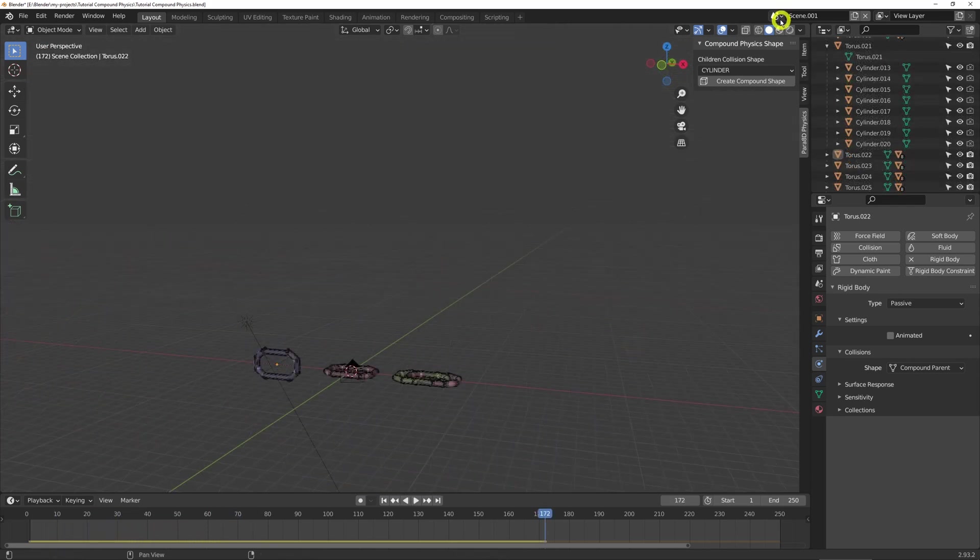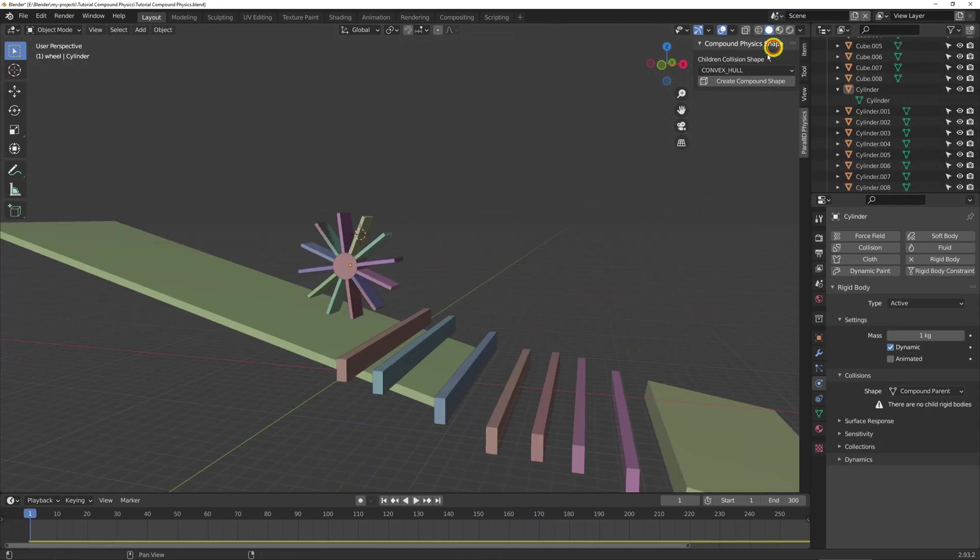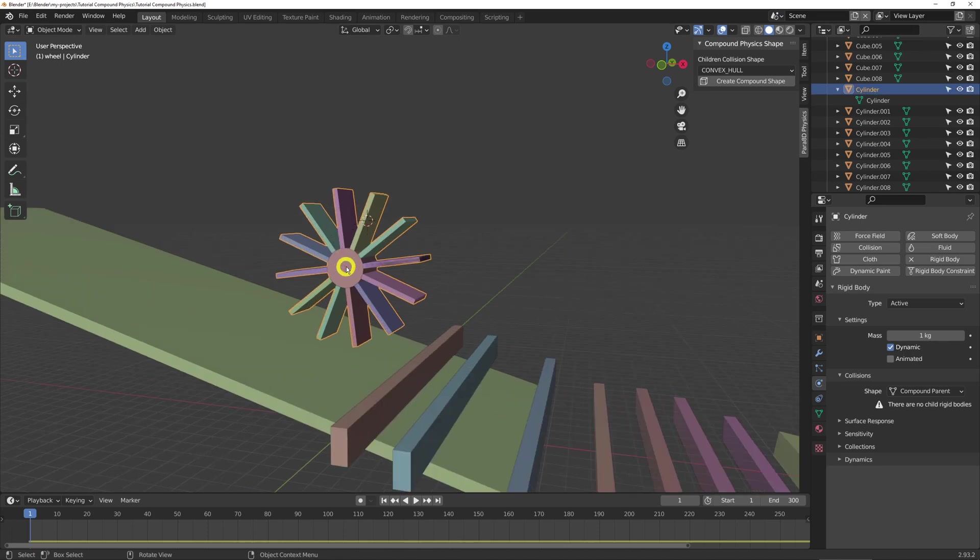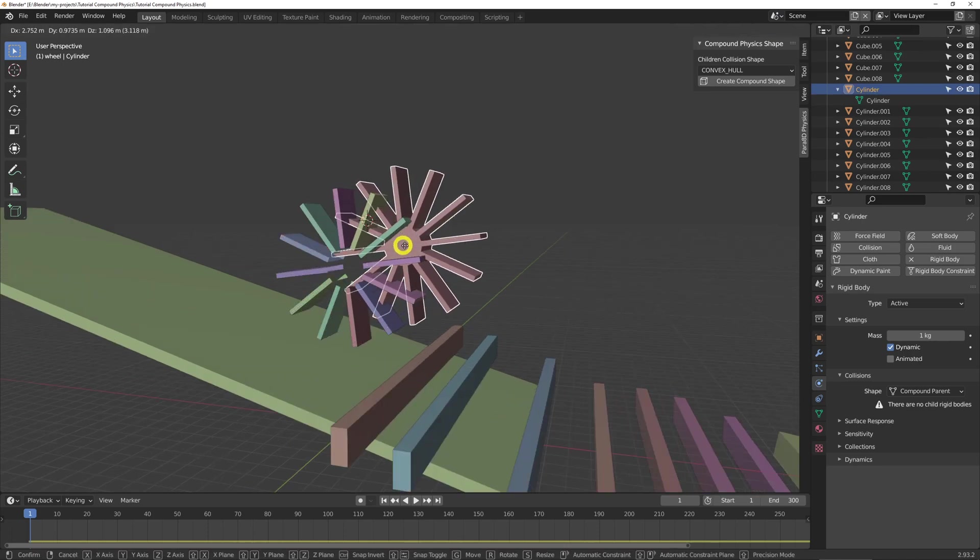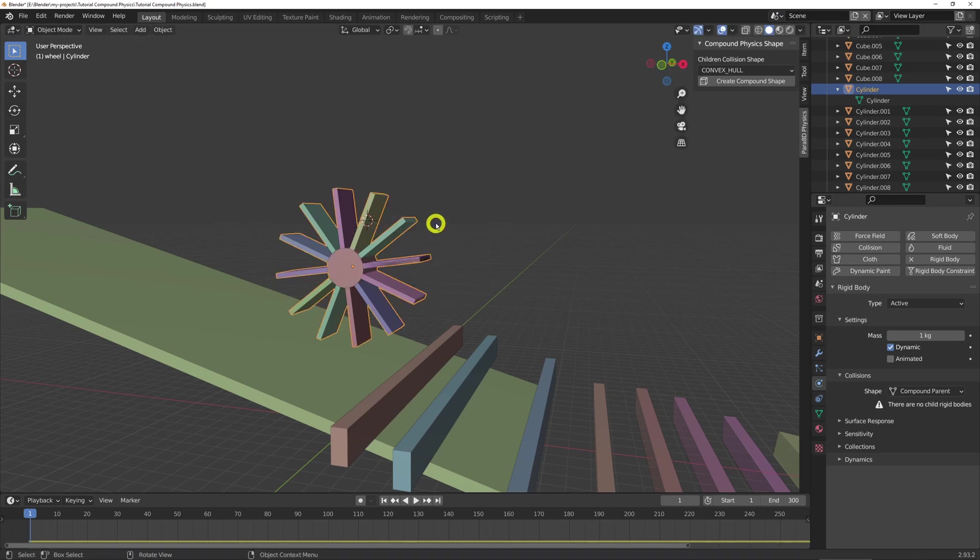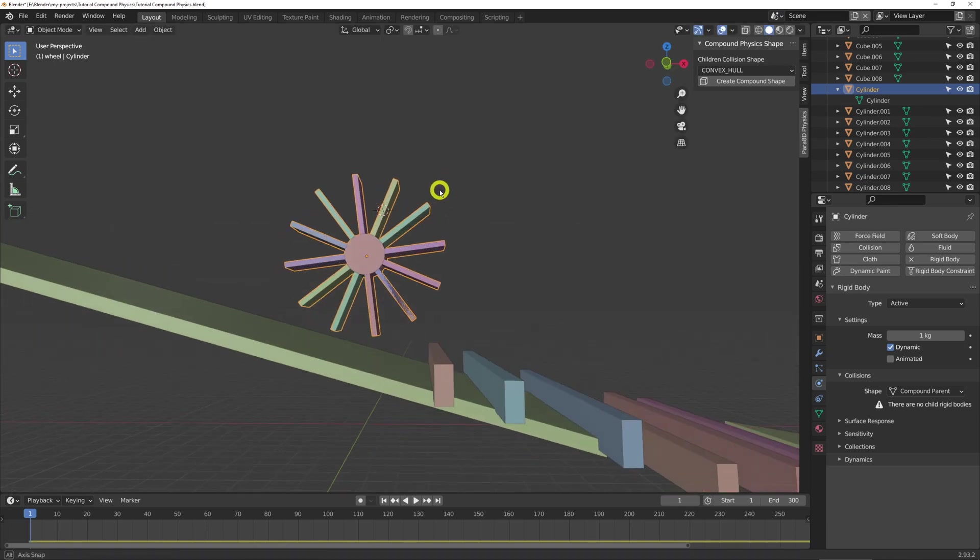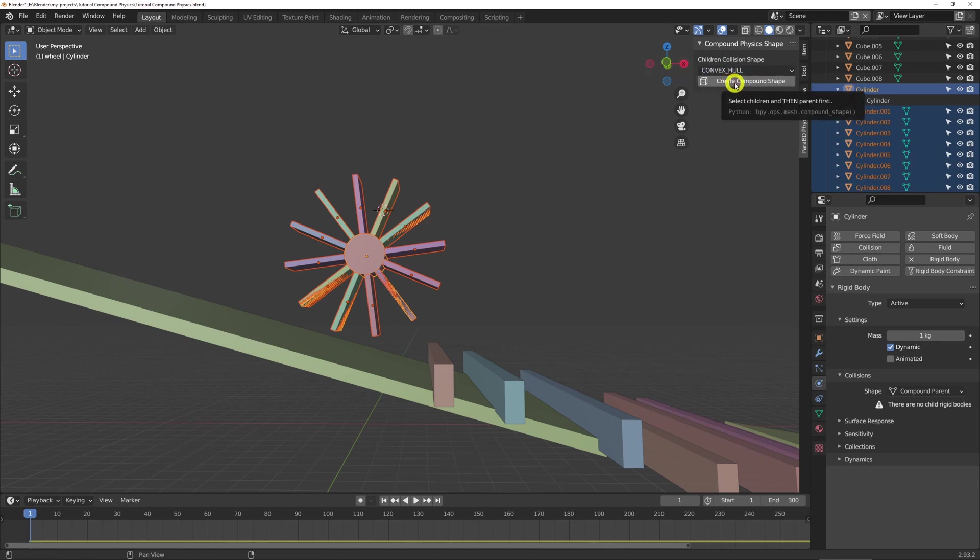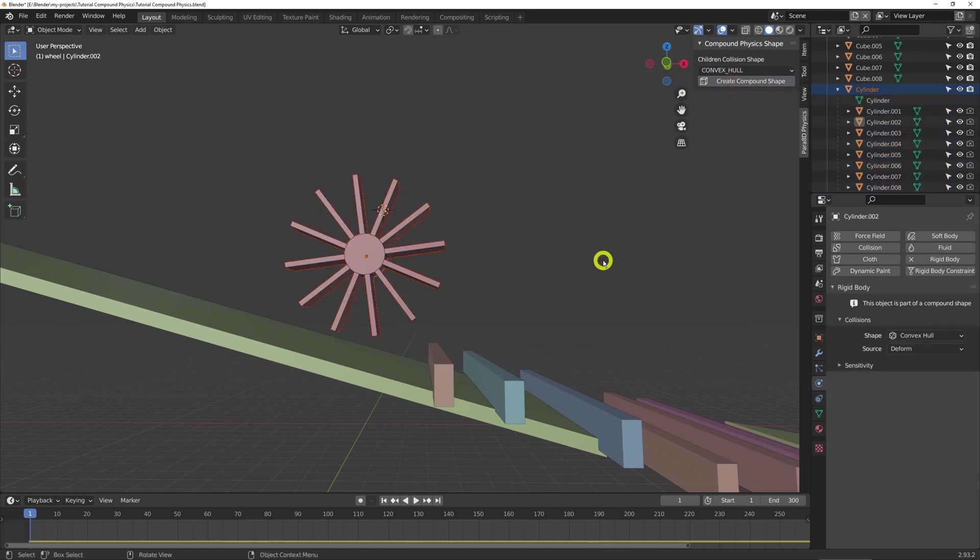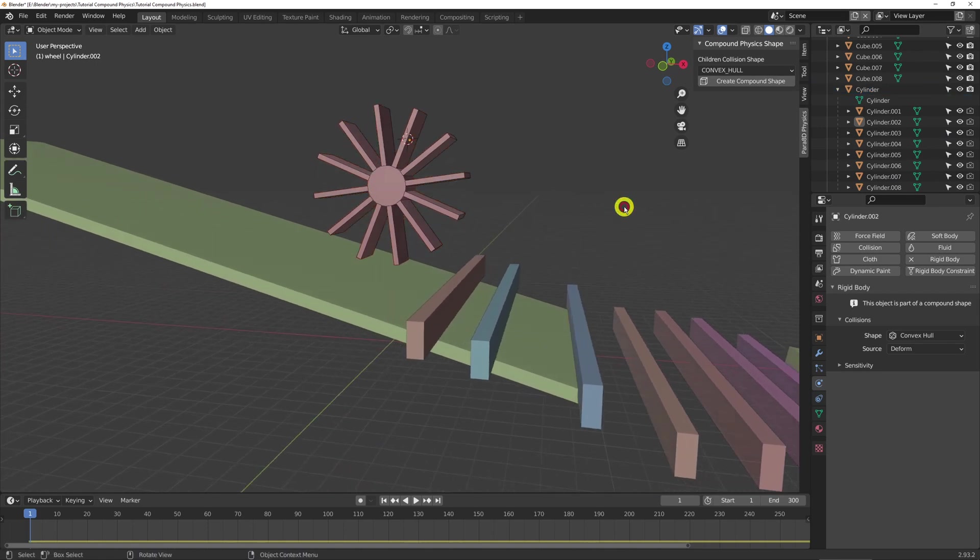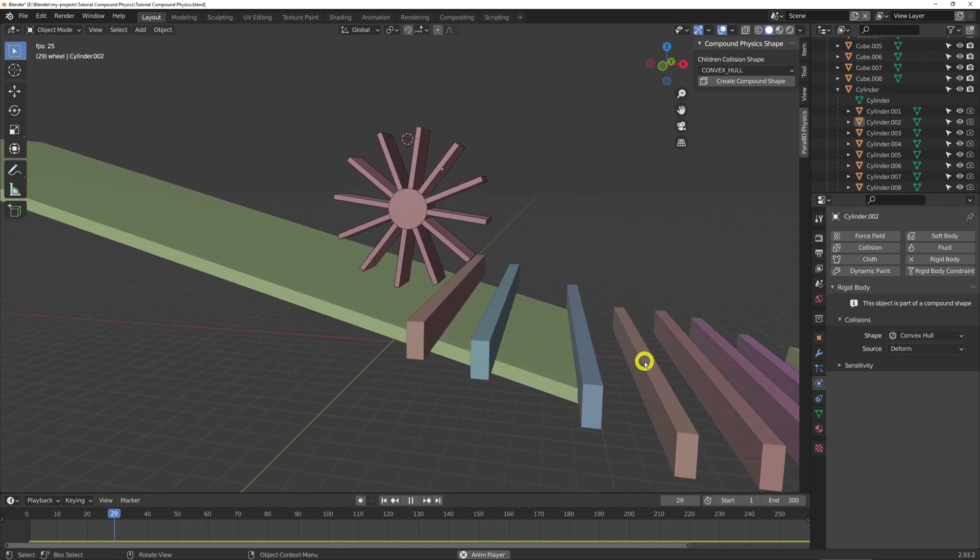I've created another scene here to show it off. So I have a more complex object here. And all these are going to be my child collision shapes. So once again, select the parent, select the children. In this case, we're going to need to use Convex Hull. Create shape. And now it's working.